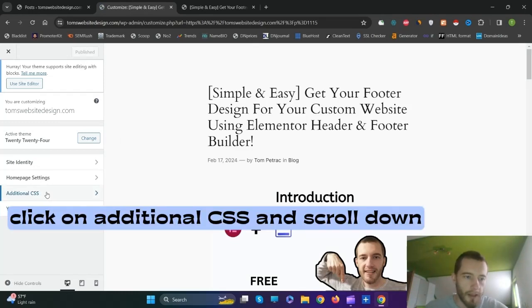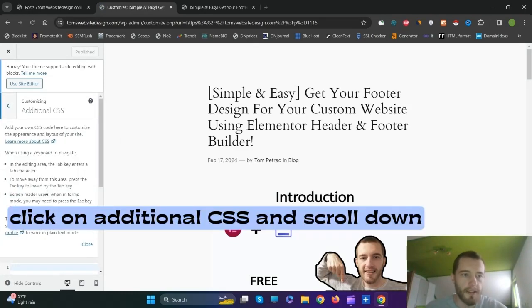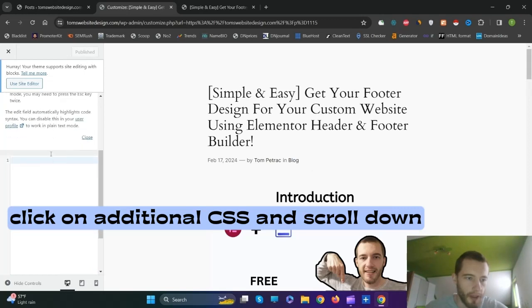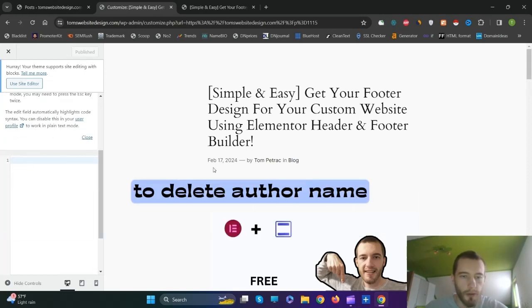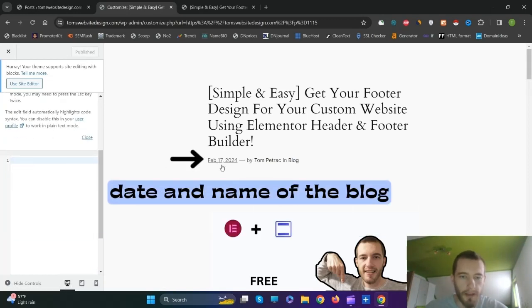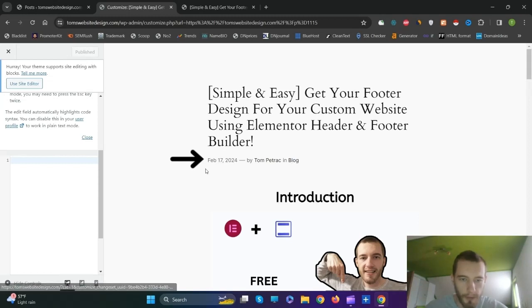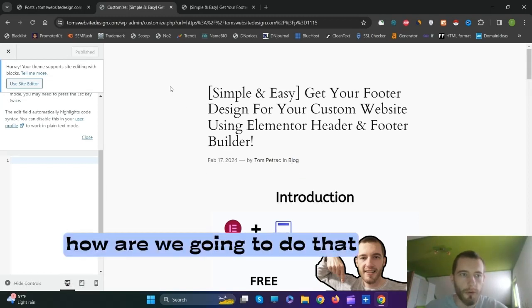Click on Additional CSS and scroll down. This is where we are going to put HTML code to delete the author name, date, and name of the blog.